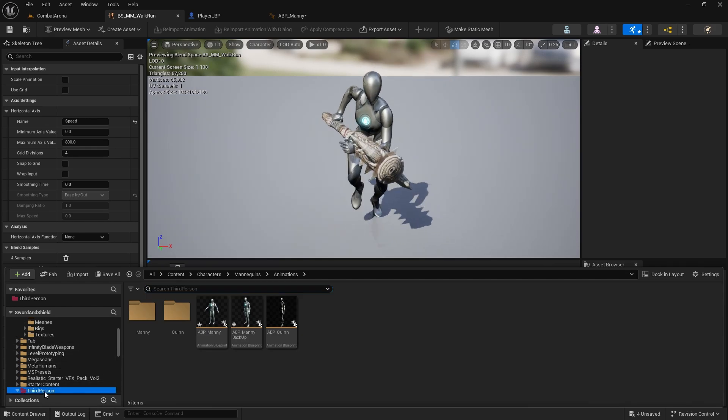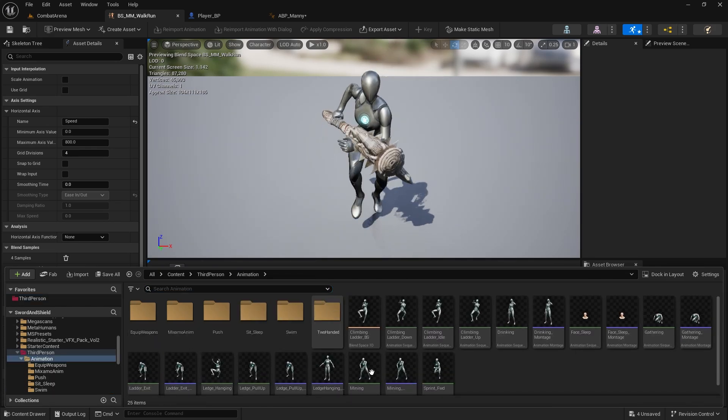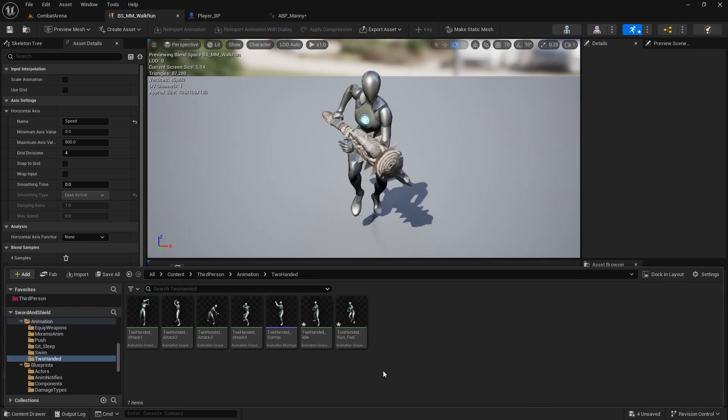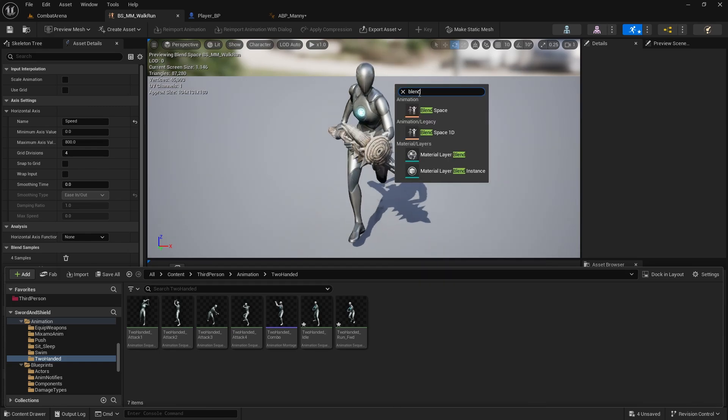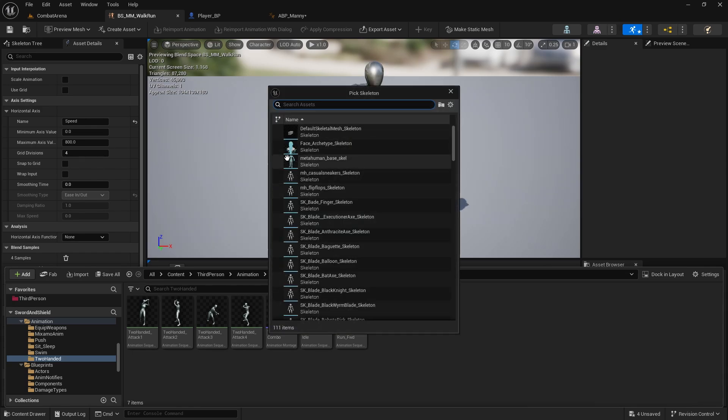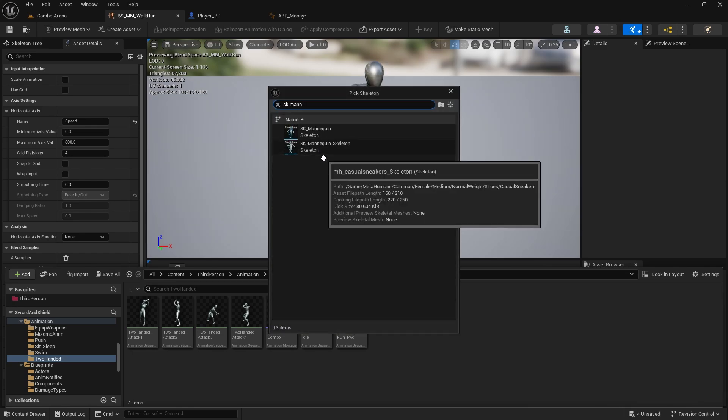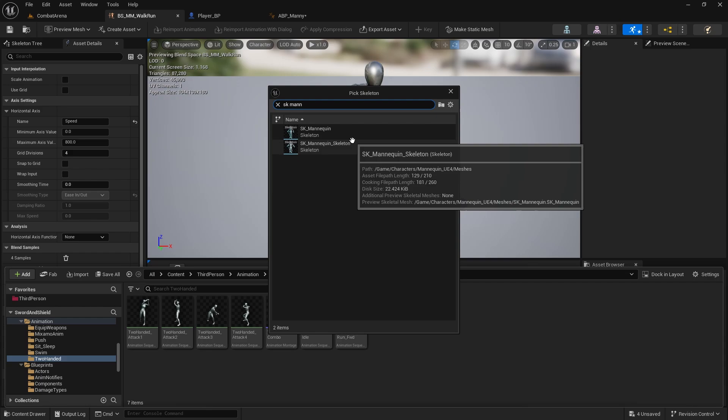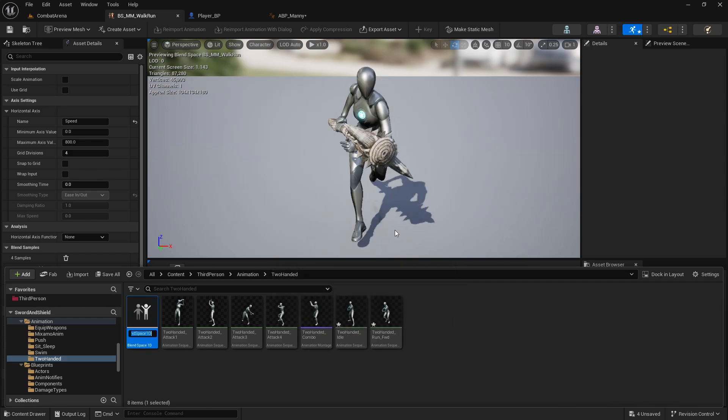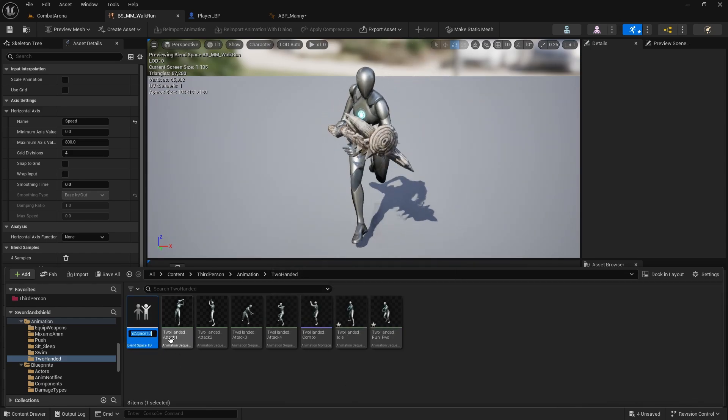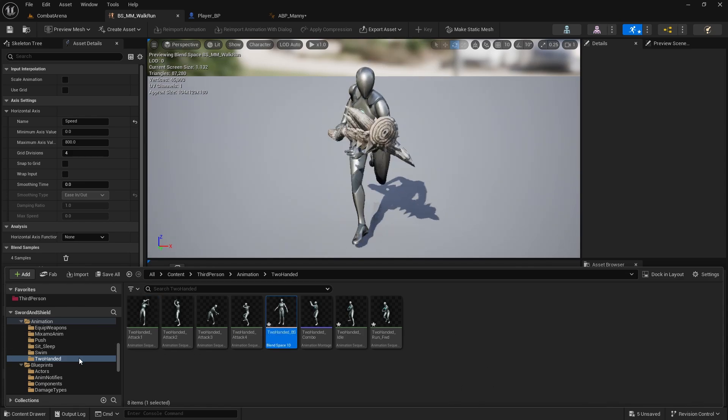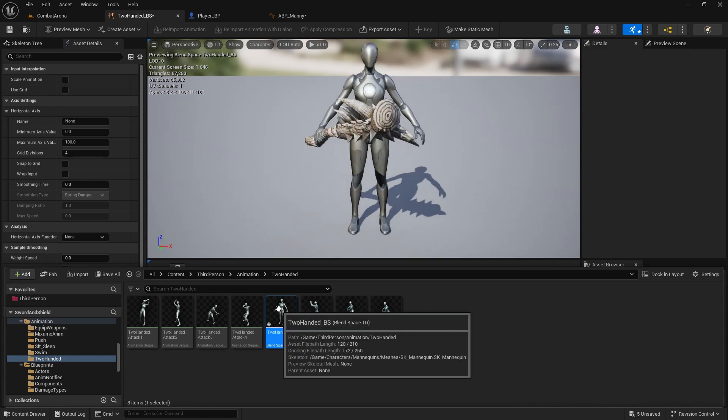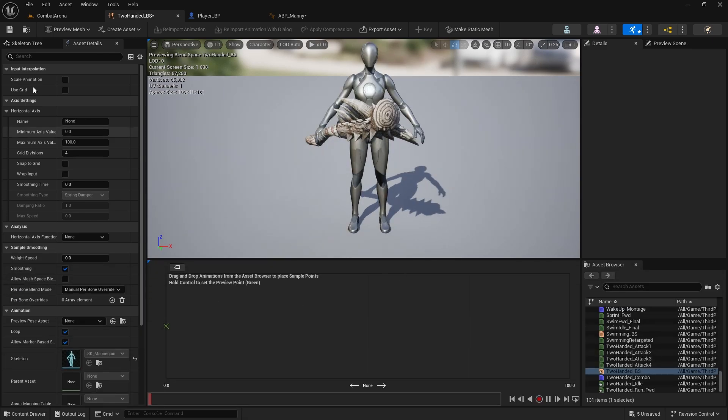Let's go to third person animations and we can create the 200 one. Right click here, search for blend space, do blend space 1D. Select SK mannequin or your skeleton that you are using. This one will be 200 underscore BS for blend space. Open it up.